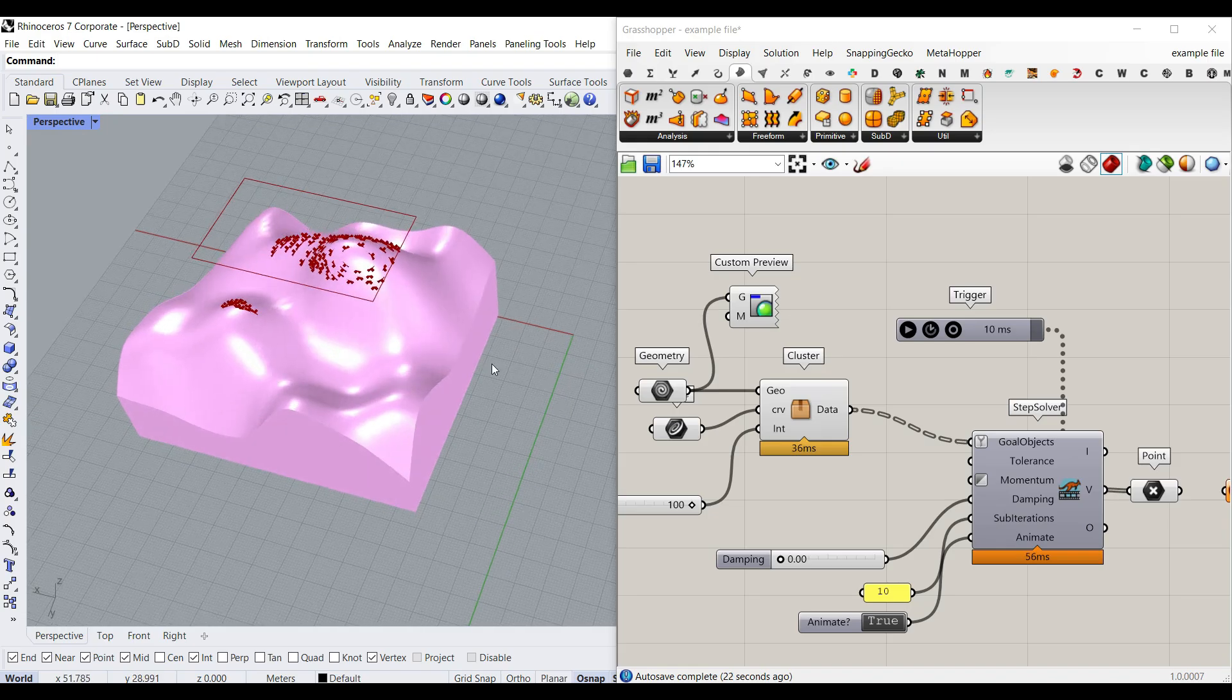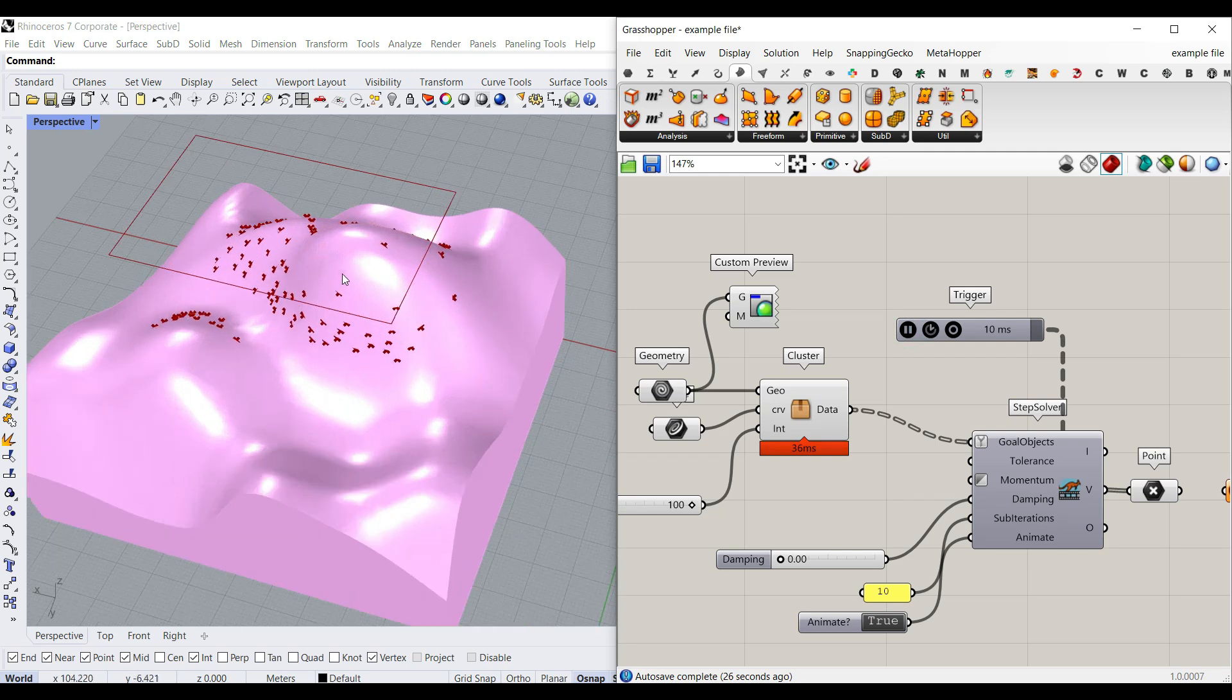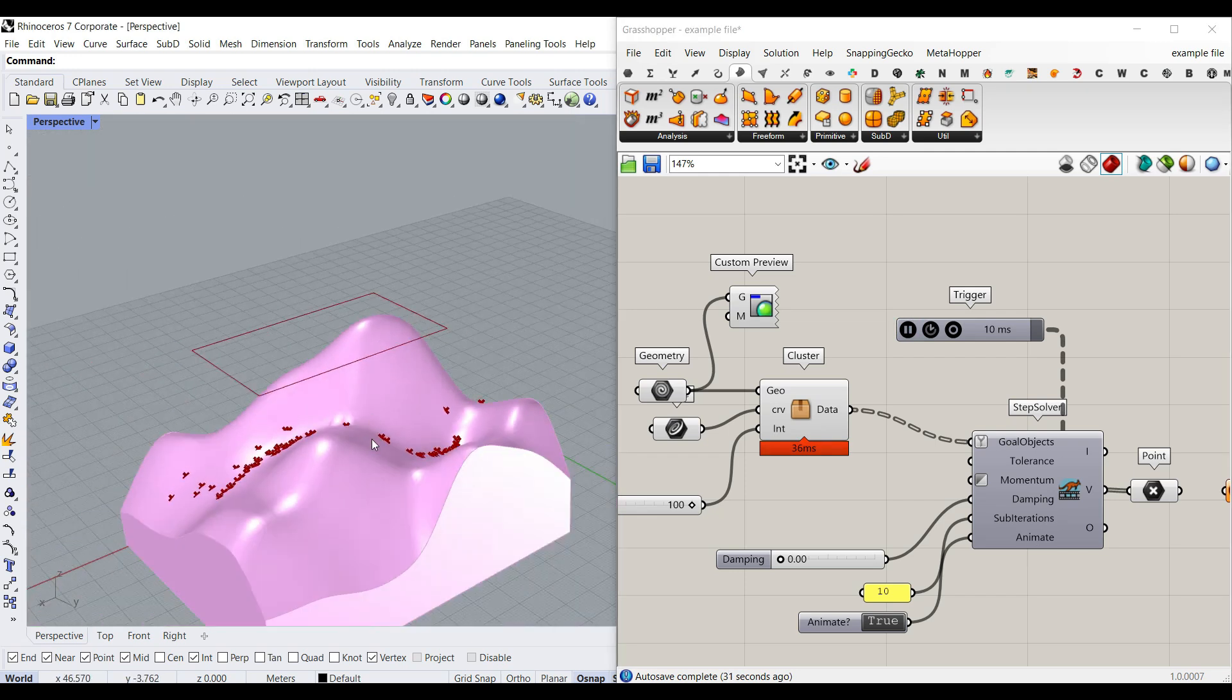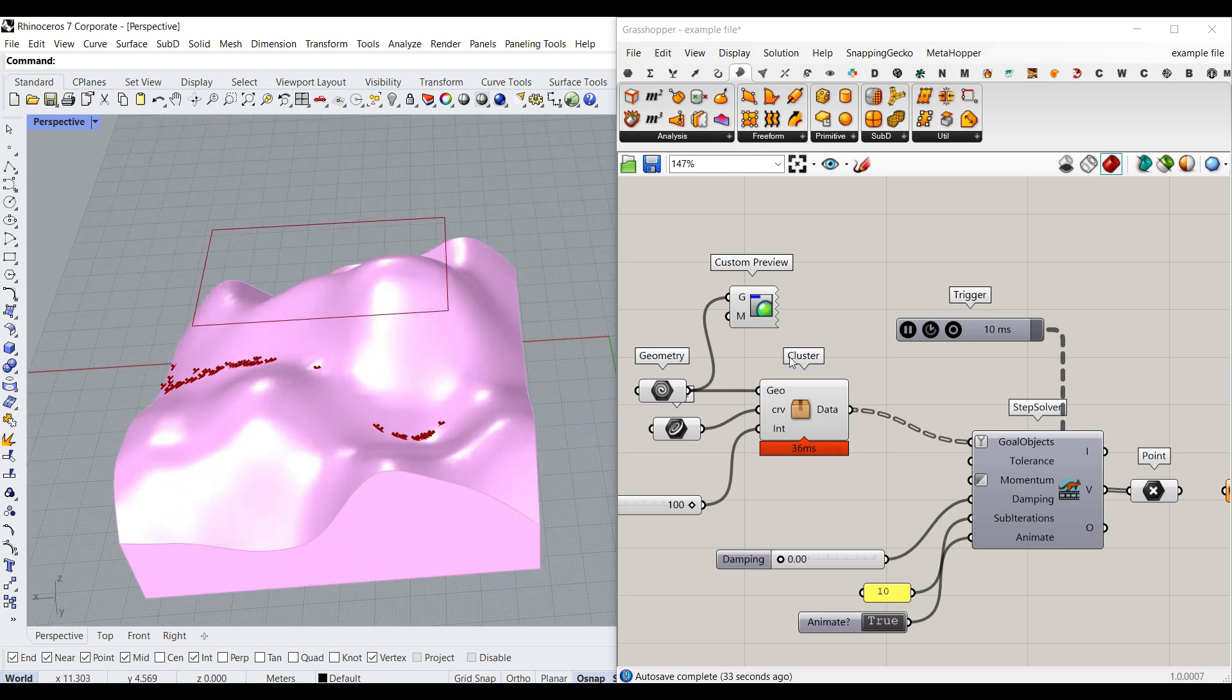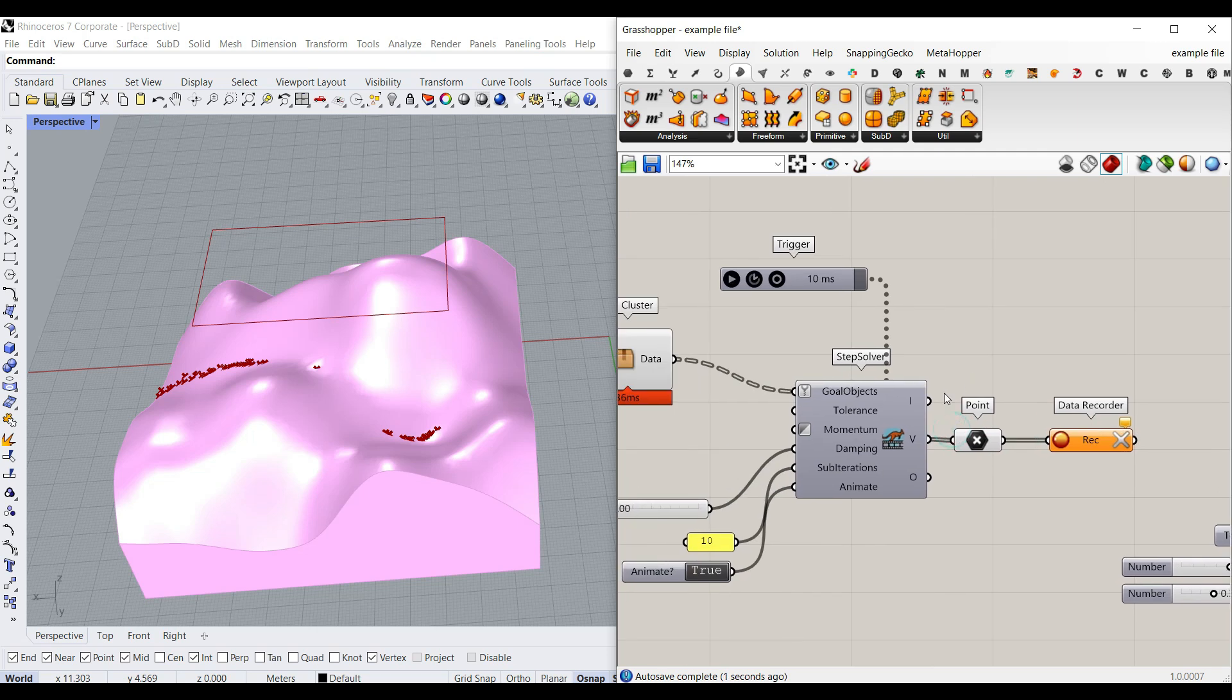Hi, welcome to Parametric House. In this Grasshopper tutorial, I want to show you how you can make a series of points on a surface and see how they are flowing on it. Finally, we're also going to convert those points into a mesh.